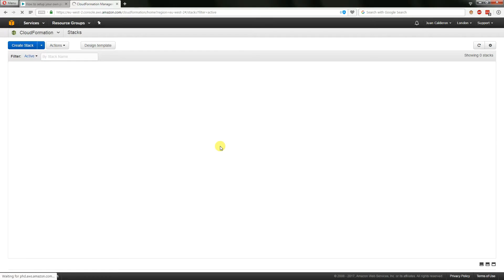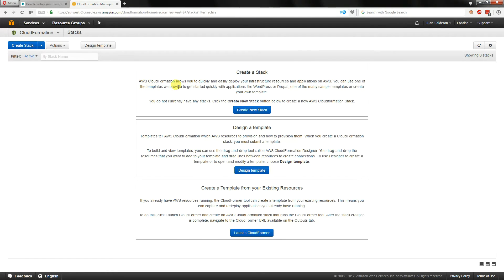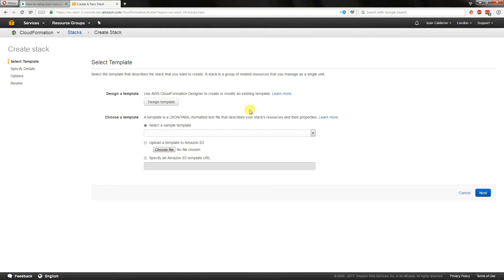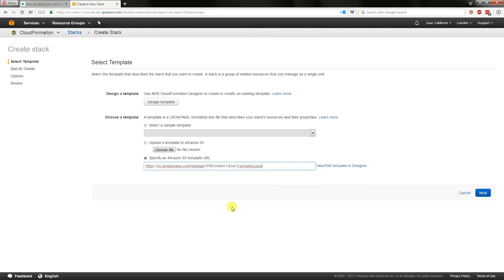In there we're going to choose an option called create a new stack and in here we're going to paste a URL from WebDigi's original tutorial. You'll find that in description below in the YouTube video and hit next.